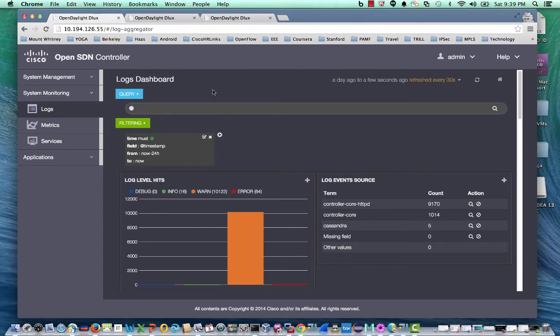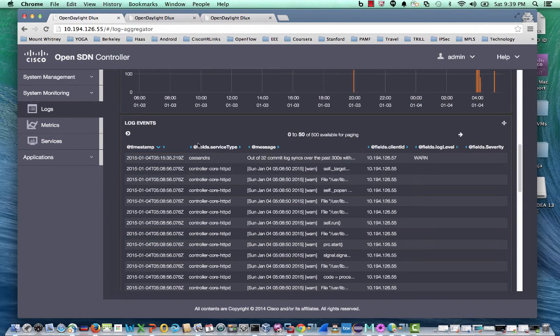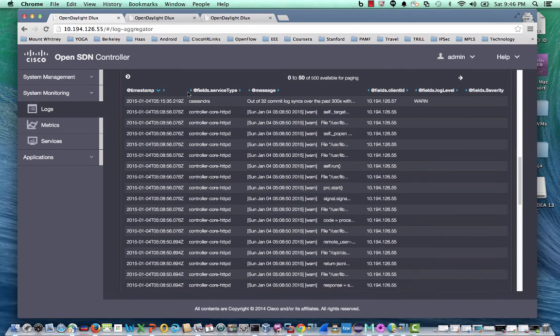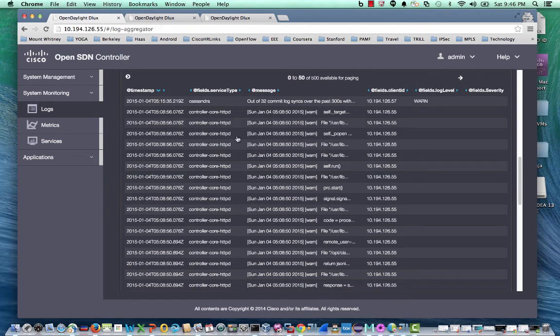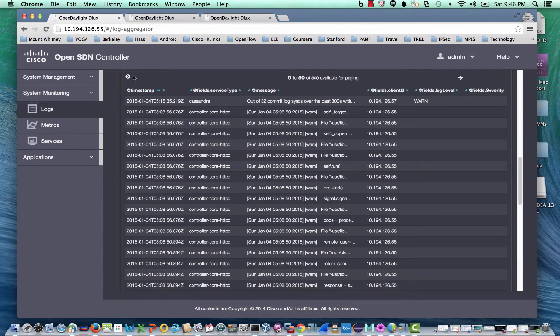The logs dashboard allows administrators and developers to quickly and easily monitor and troubleshoot the cluster. The logs are consolidated from each cluster member. The logs can be sorted based on each of the fields such as timestamp, the controller component, the message type, the cluster member, the log level, and the severity.